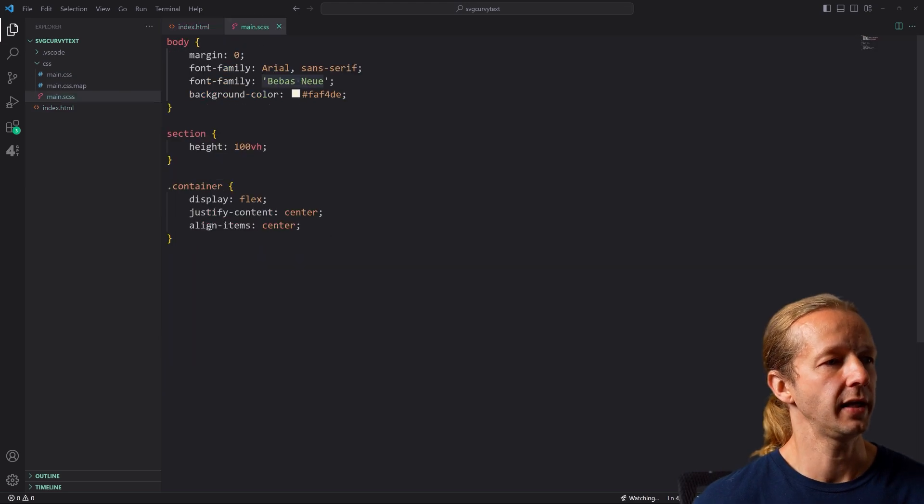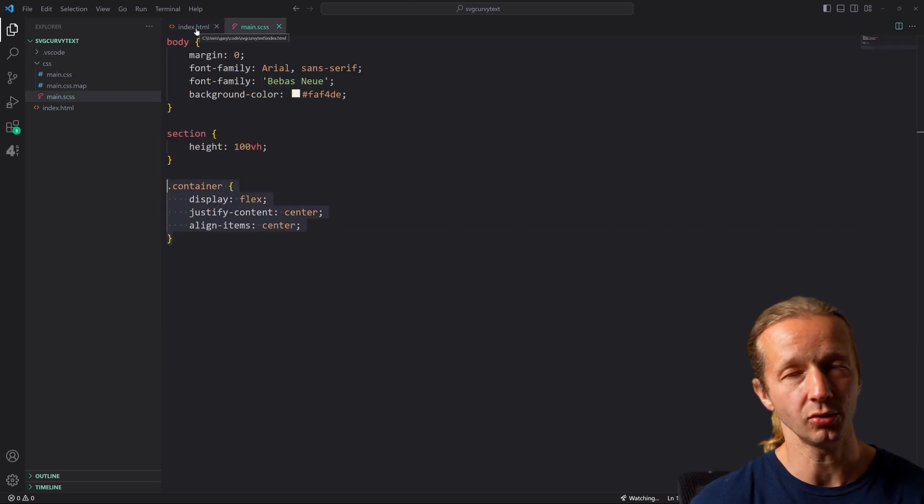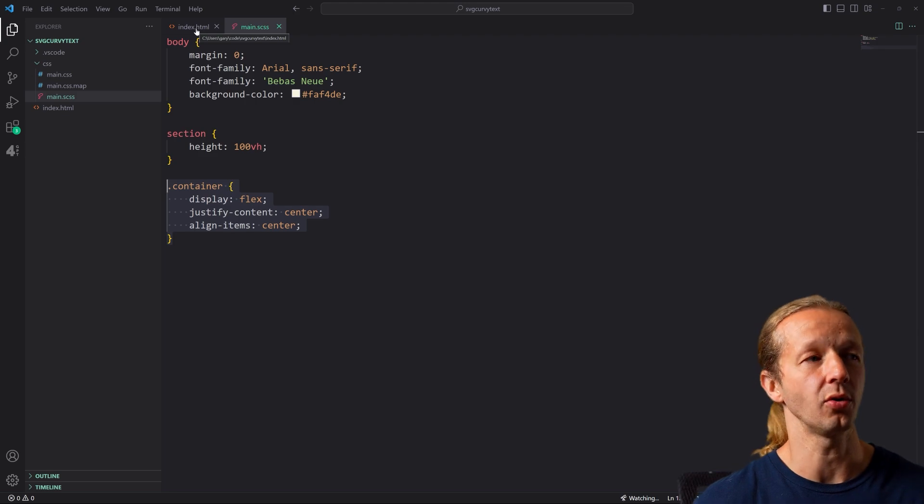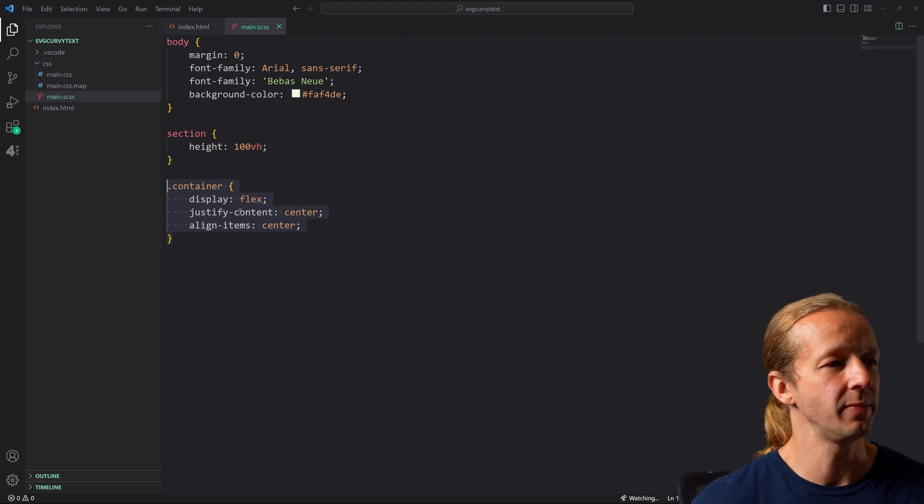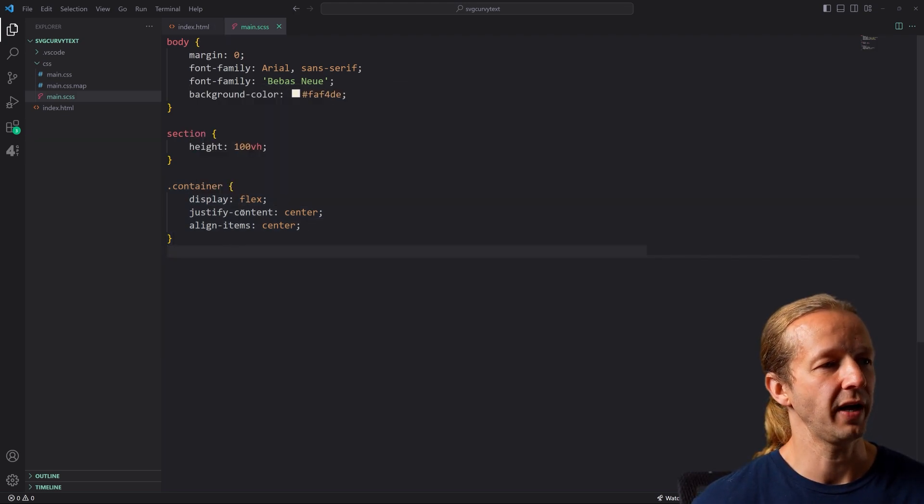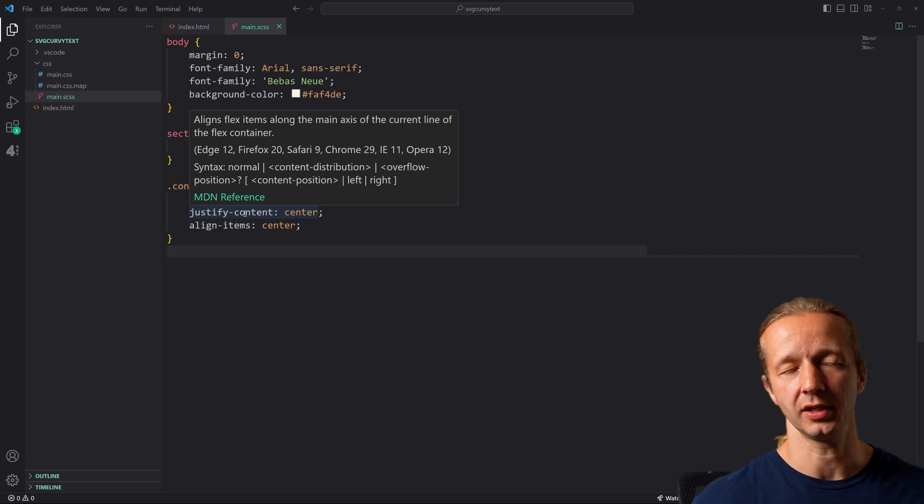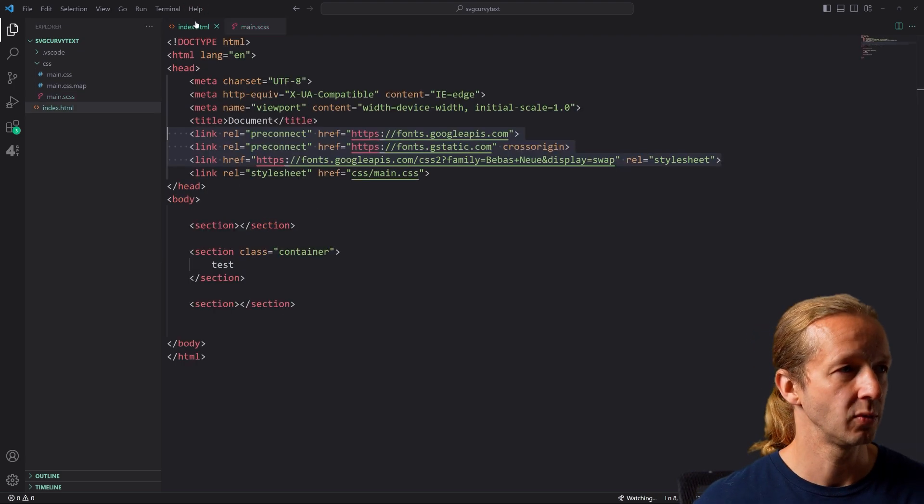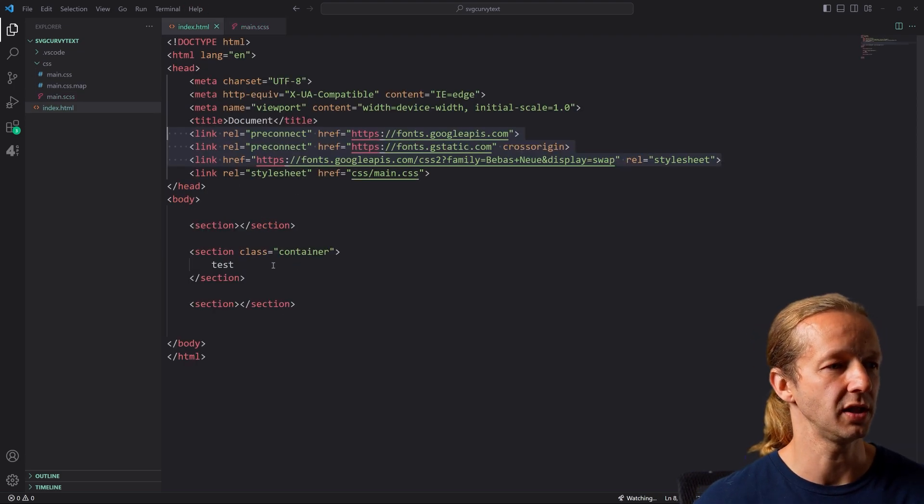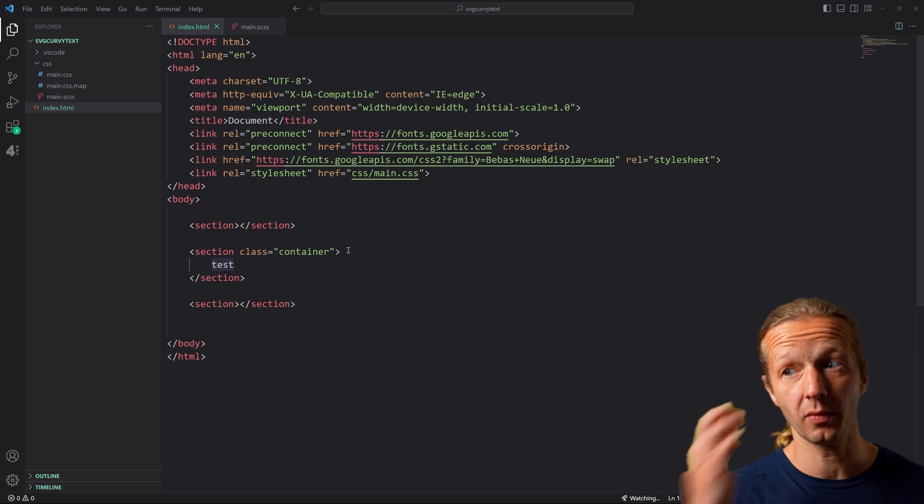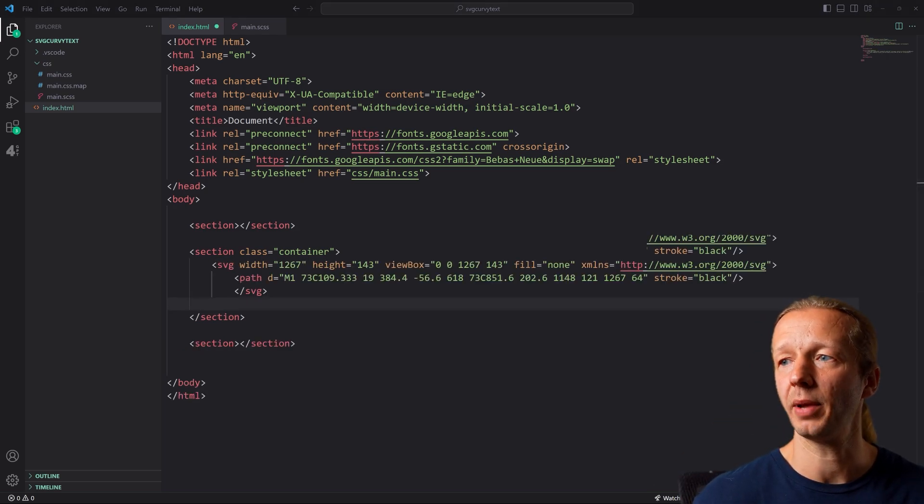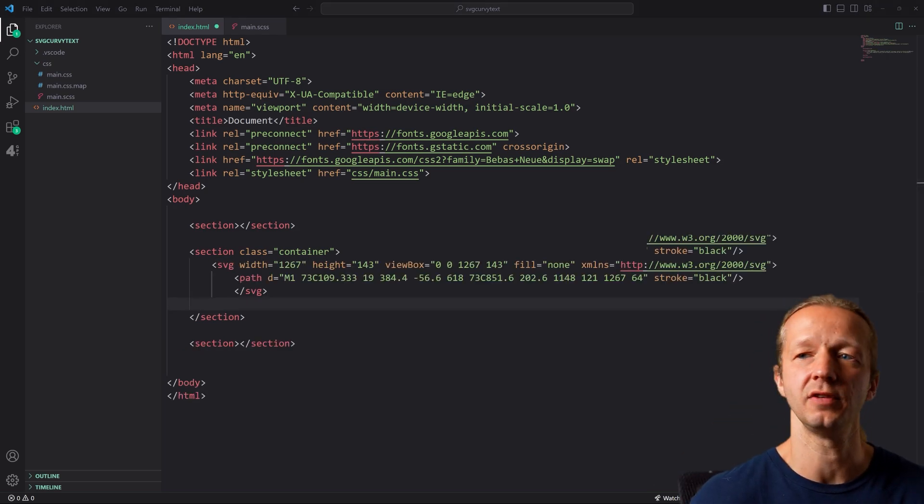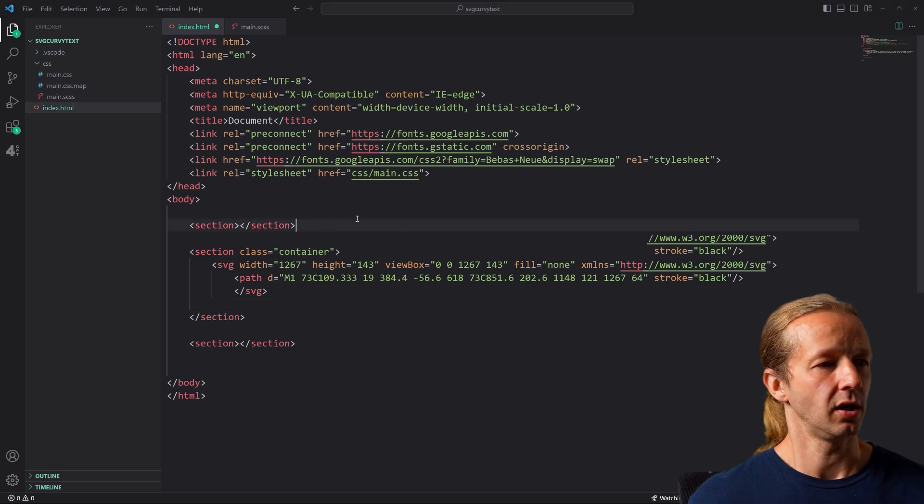And then we have our container, which is going to actually house or contain our SVG. We're just using display flex and we're just trying to center it vertically and horizontally. At this point, it would probably be a pretty good time to go ahead and paste that SVG graphic in.